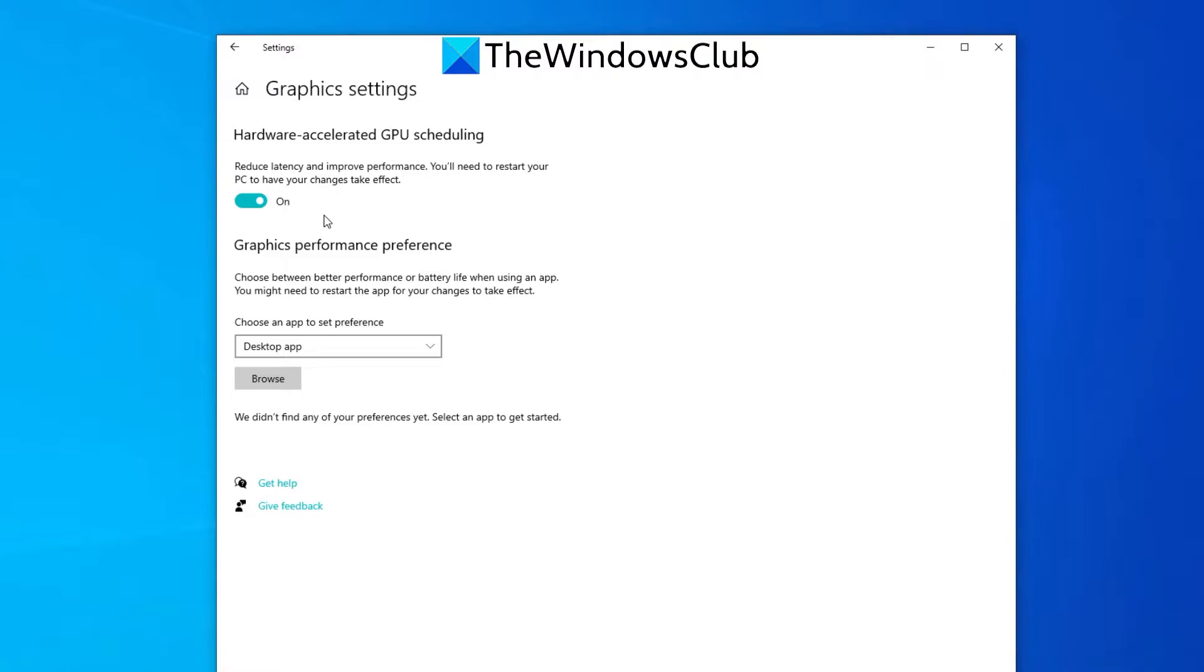If you ever need to disable this feature on your Windows 10 system then just go back into settings and turn off the same toggle button and restart your system.